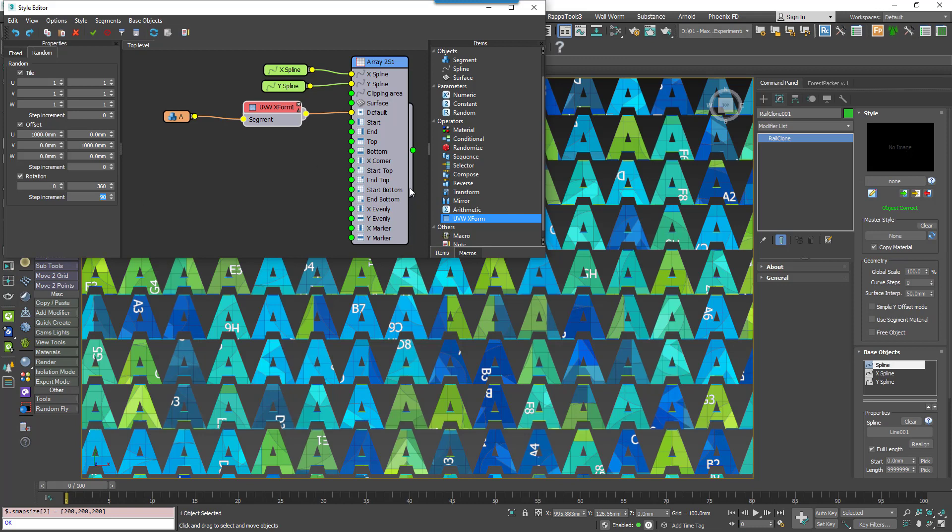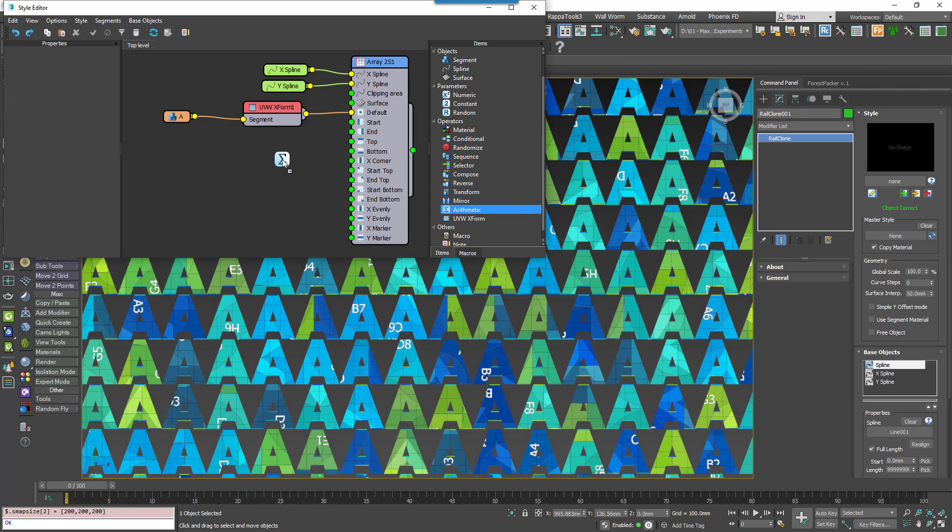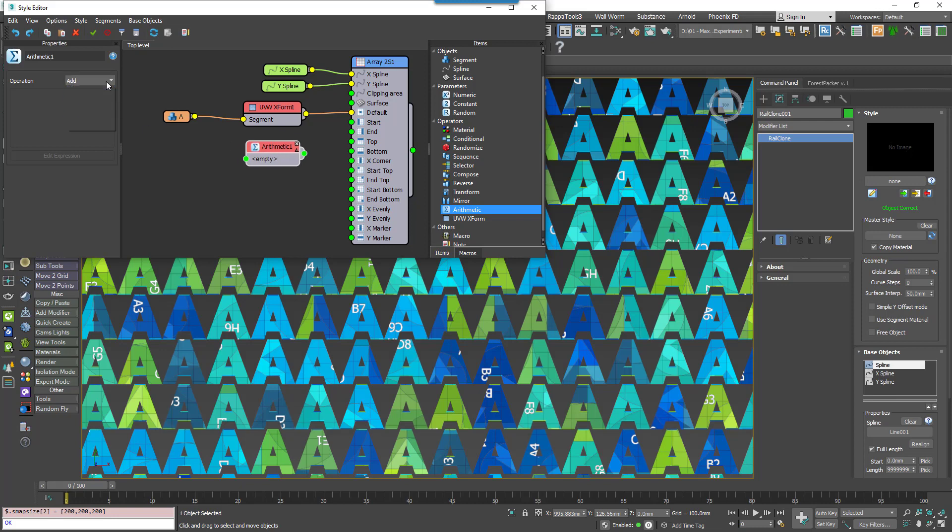And finally, bringing our video to a close, there's the Arithmetic node, which simply can be used with any of the other numeric values for common, mathematical functions like add, subtract, multiply and more. There's also an Expressions mode but we'll get into that another time.